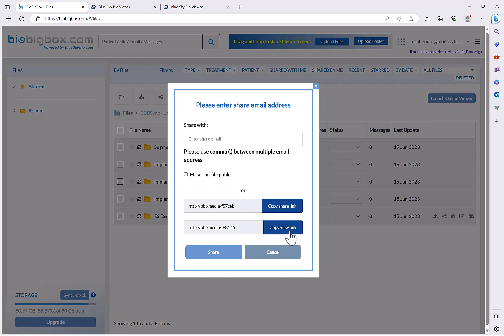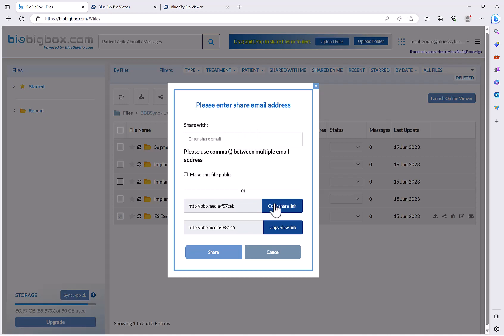Now we have an intelligent share system in BioBigBox. In order to make sure that the links do not get passed on or sent to people they should not be sent to, you can enter the relevant email address of the explicit people you want to share it with, and then the share links will only work with those particular individuals.